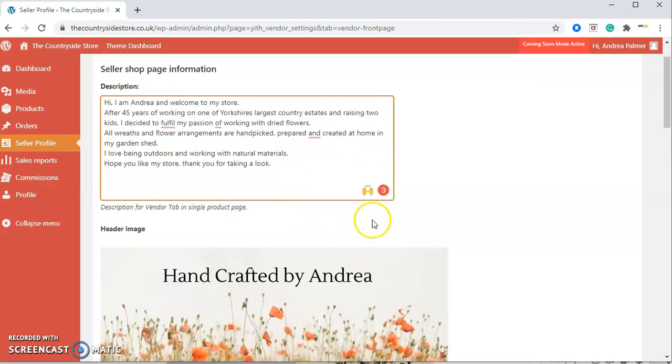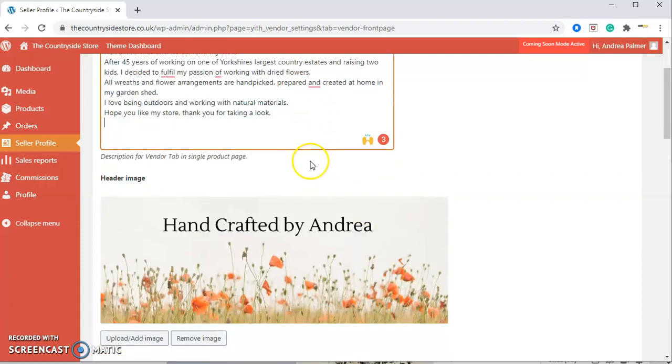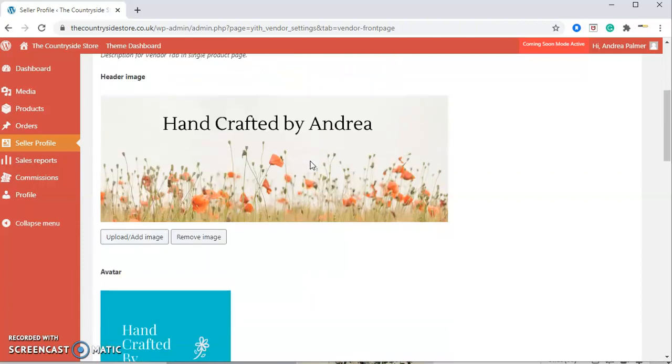We do recommend that you use Word to pre-check your text, just to make sure there's no mistakes.